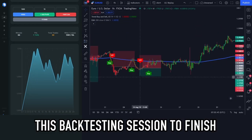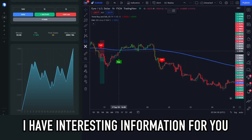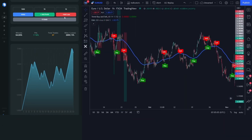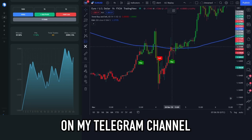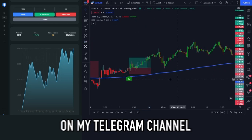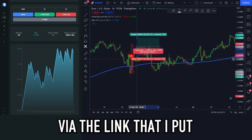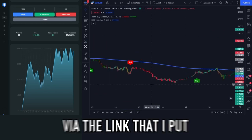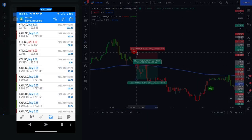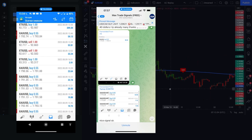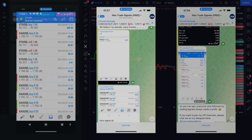While we wait for the backtesting session to finish, I have some interesting information. I often share trading signals for free on my Telegram channel. You can join via the link in the description below. Here are some testimonial photos from members who have used my free trading signals.